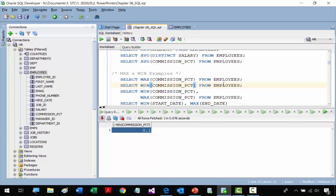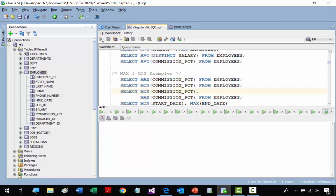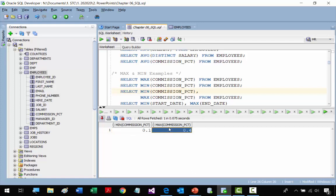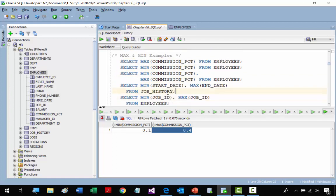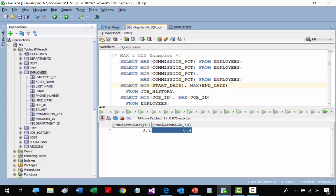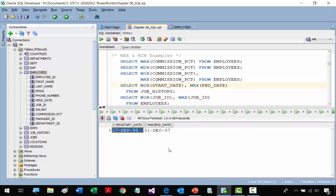Again, remember if this were a table with 20,000 records this information would be very helpful. Now we get both the MIN and MAX COMMISSION_PERCENT at the same time — we get 0.1 and 0.4. We also get the earliest hire date and the latest end date from the JOB_HISTORY table. The minimum start date is September 17, 1995, and the latest end date is December 7, 2007.